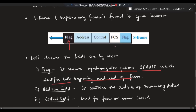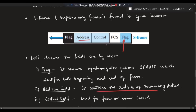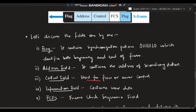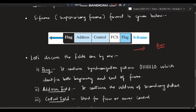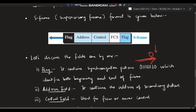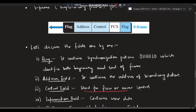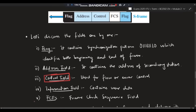The address field contains the address of the secondary station. The control field is used for flow control and error control. Flow control means at a time only one packet is sent until acknowledgement is received — the system doesn't send thousands of packets at once. Error control means if a wrong packet is received, no acknowledgement is sent so the packet is resent. The control field defines information about flow and error control.